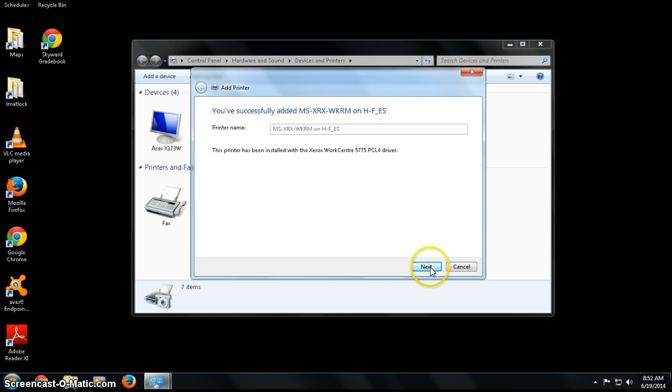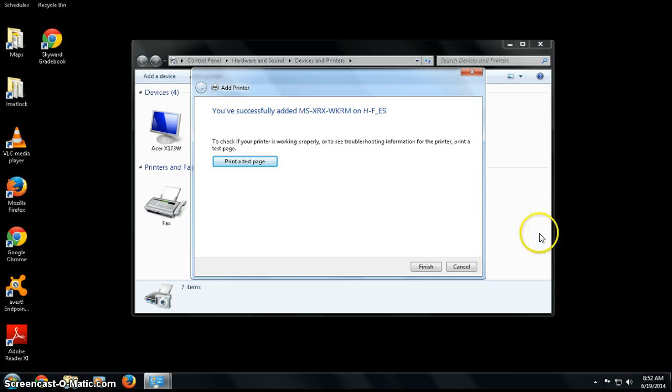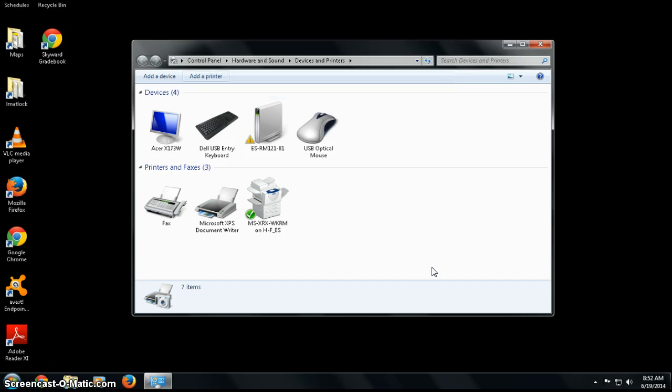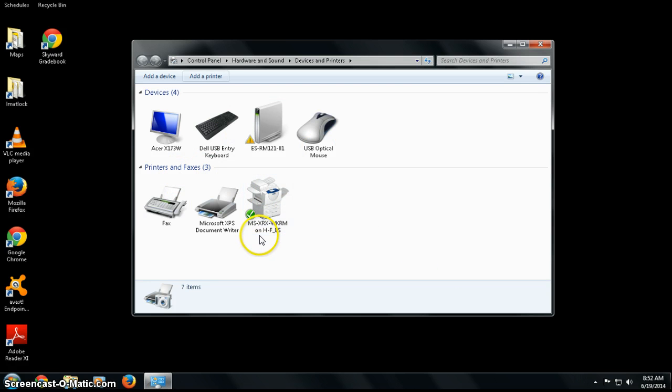I click Next, and then I can print a test page, but in this case I don't want to. I'm going to click Finish, and then underneath my printers I see listed Middle School Xerox Workroom.